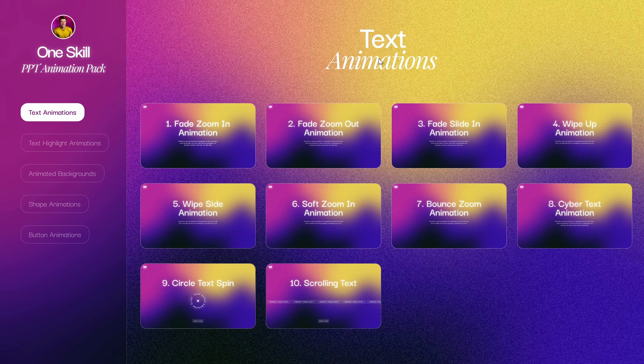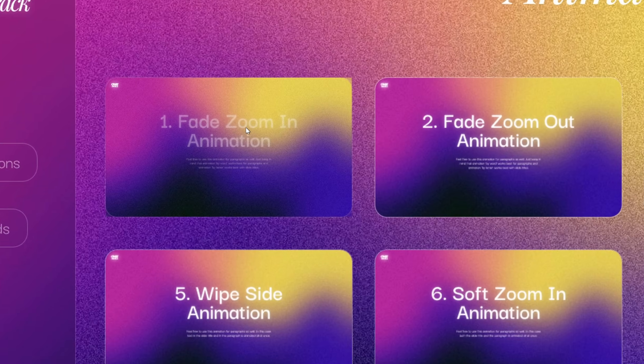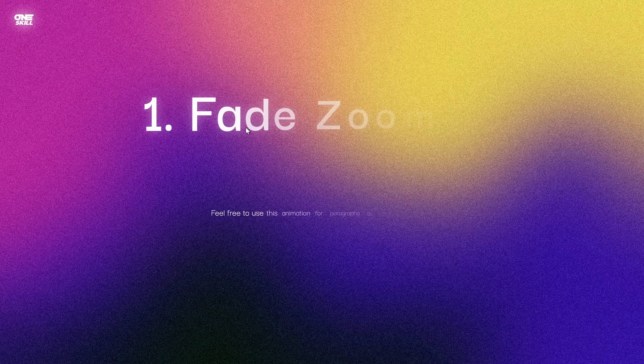And now let me show you all of the animations that you can find in this awesome PowerPoint animation pack.